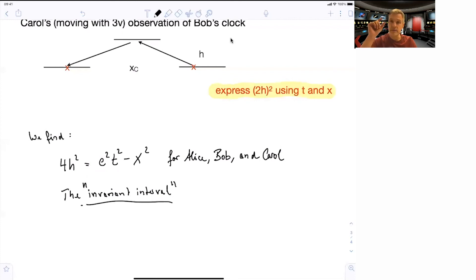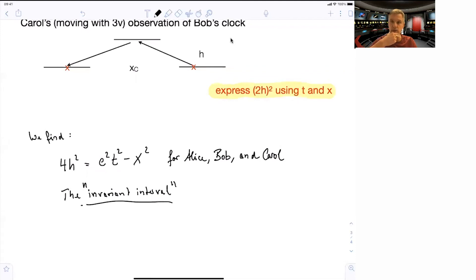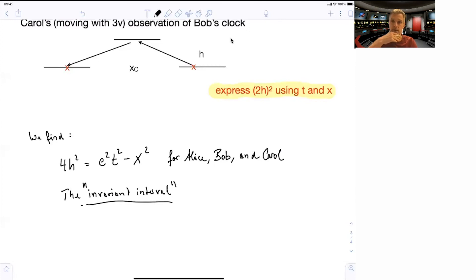We look at the difference in time and difference in space between two events — for example, Professor Cluter entering the class, and at the other end of the class, Professor Cluter exploding. If I compute delta t and delta x between the two, square them and subtract them, that is an observation we can all agree on, whether you're stationary in the classroom or passing by quickly in a spacecraft. This property is called the invariant interval.